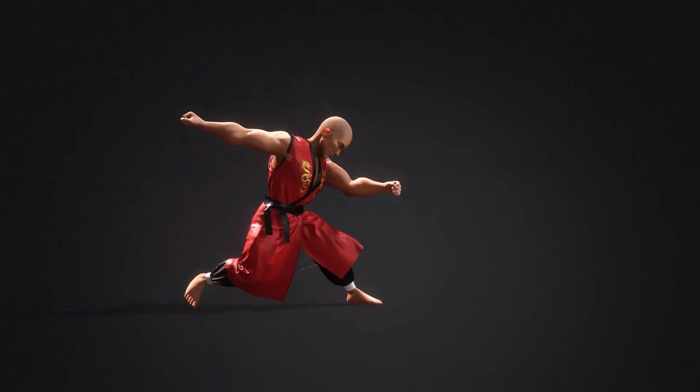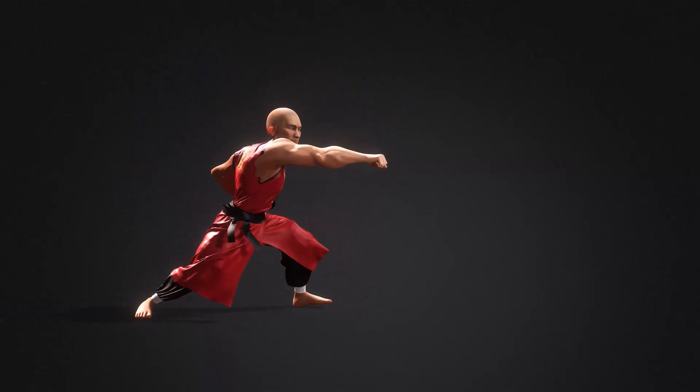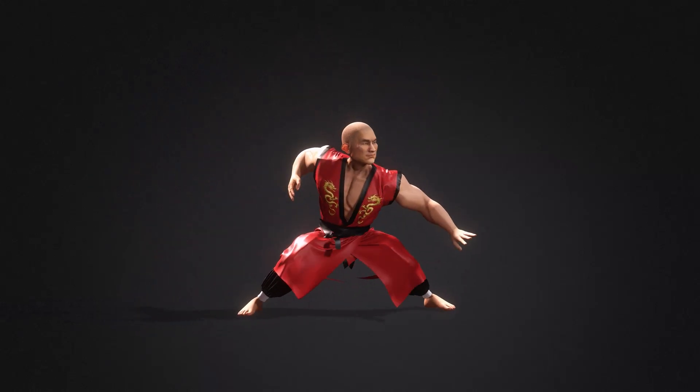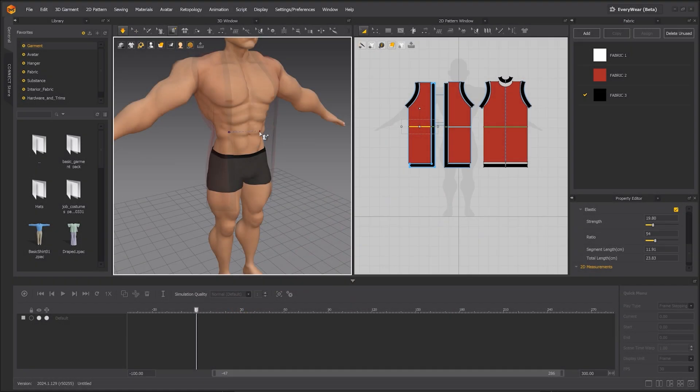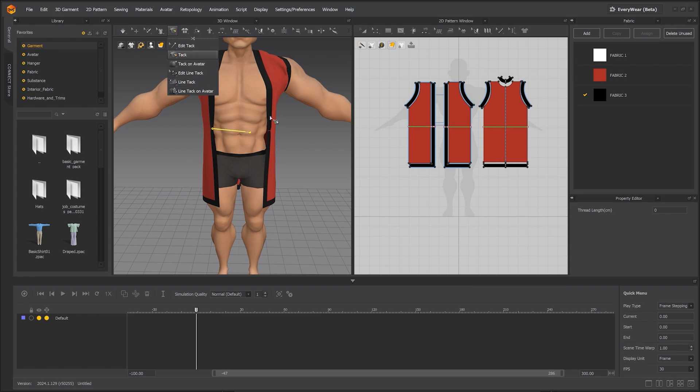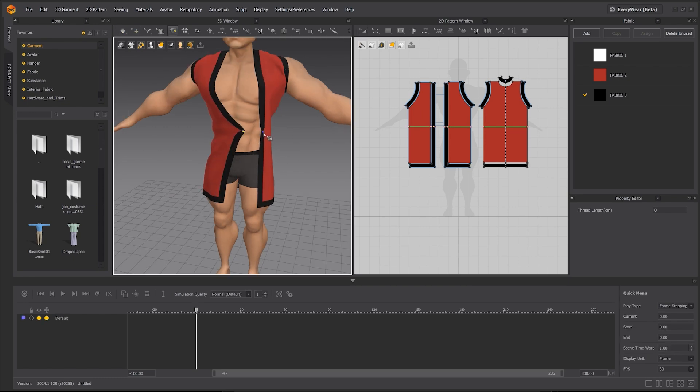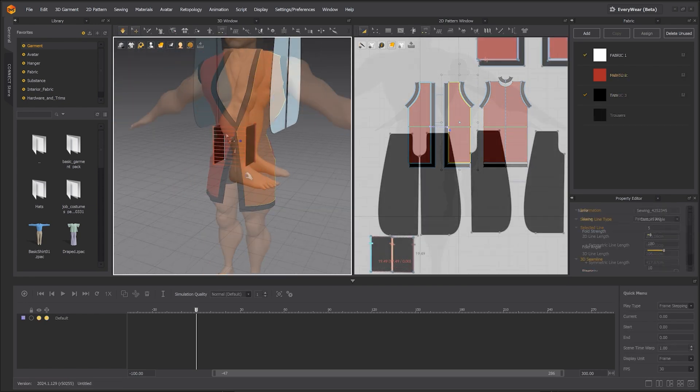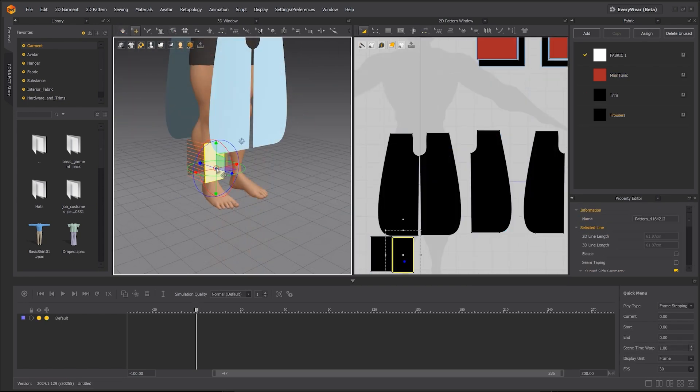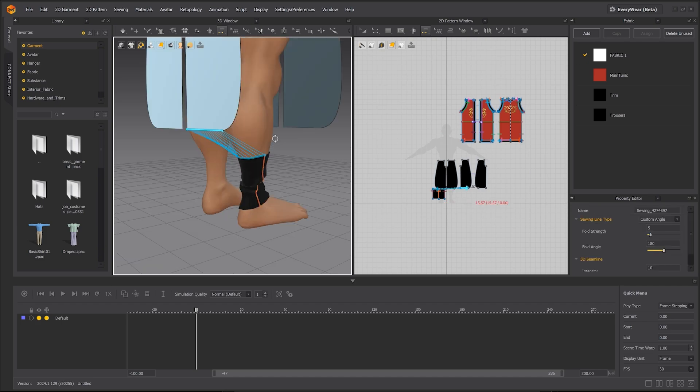Hey everyone, in this tutorial we're going to take a look at how to make a cloth simulation in Marvelous Designer and export the vertex animation into iClone. If you're unfamiliar with how to create clothing in Marvelous Designer, please refer to the second tutorial in this series.